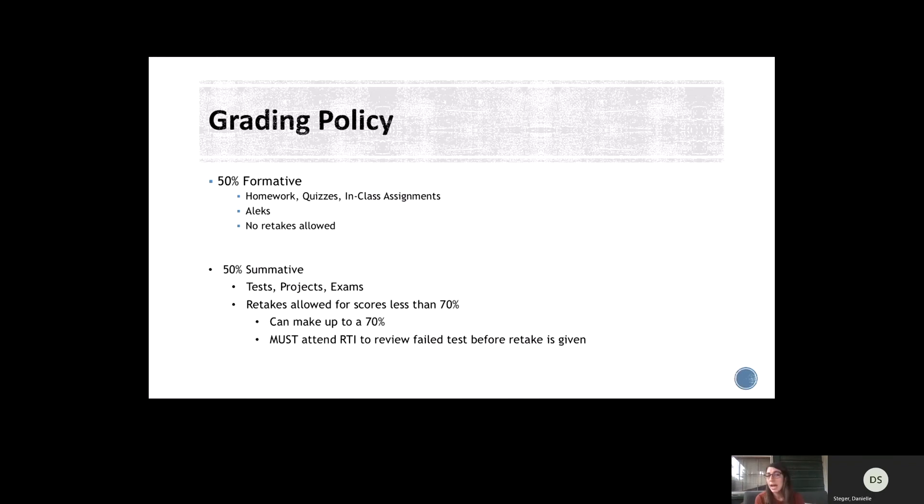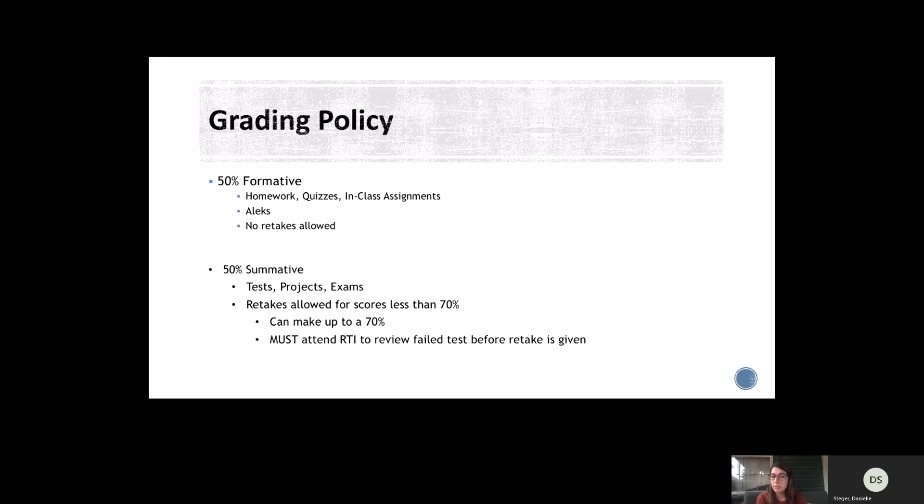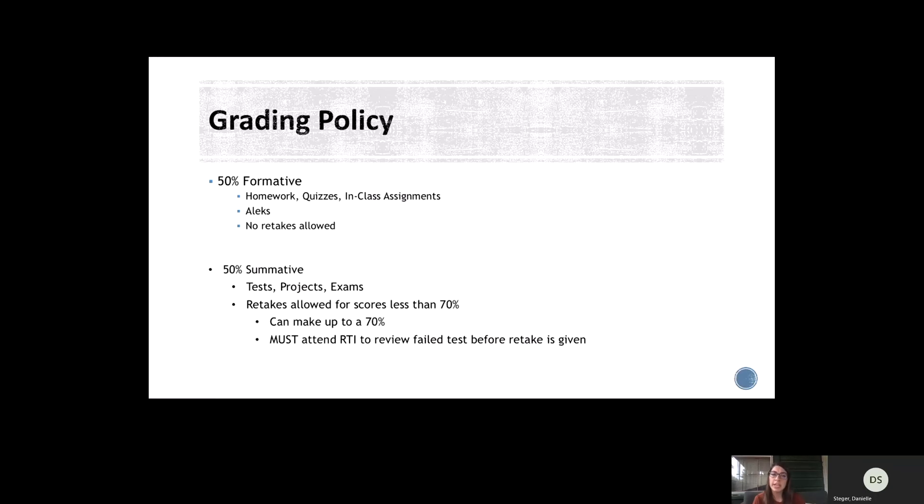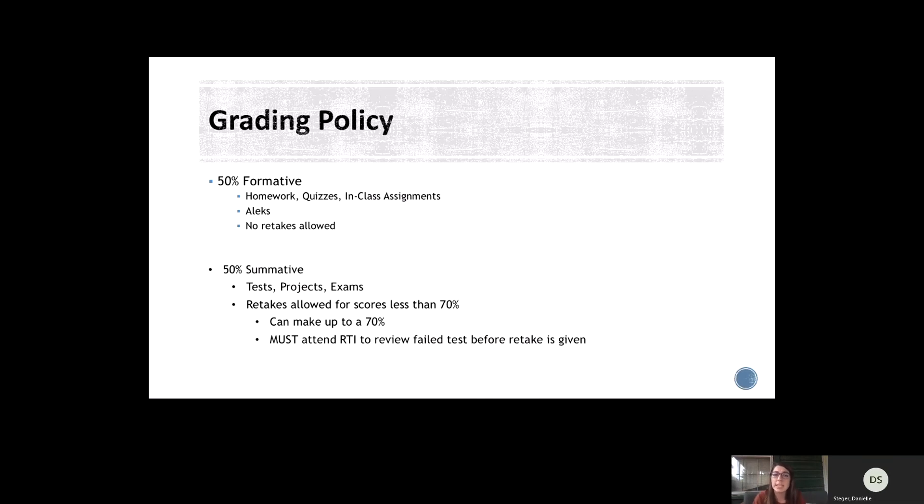You are not allowed to retake formative assessments, but summative assessments, which include tests, projects or exams, those can be retaken if students score less than 70%. They can come to RTI time and review whatever concept they missed or go over the test, and then they can take a retake. And the highest grade that I can put in the gradebook is a 70%. The only exception to that is the nine-week exams. Those cannot be retaken.